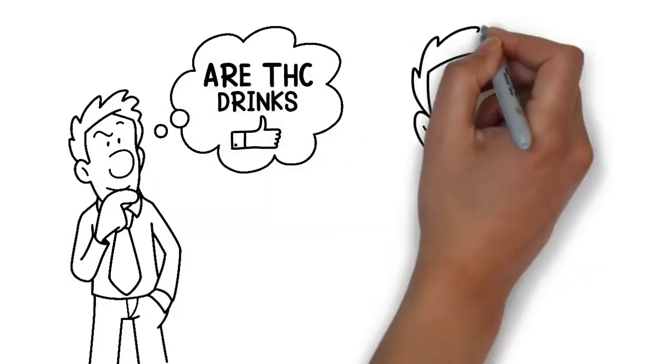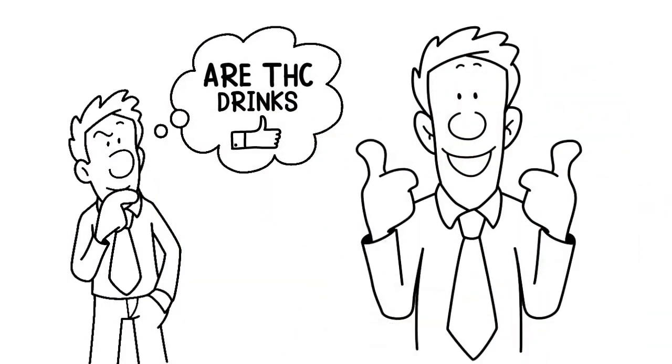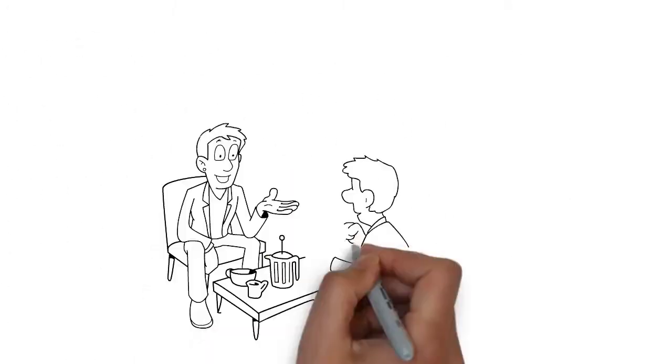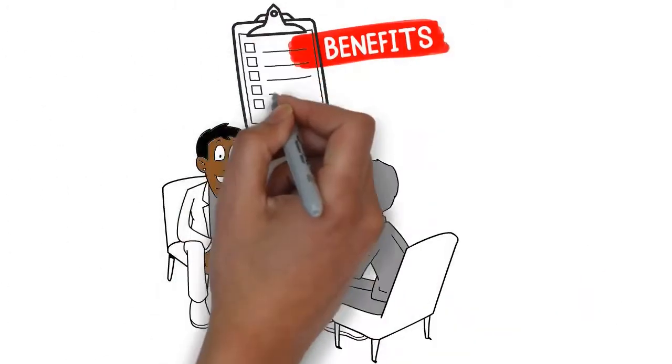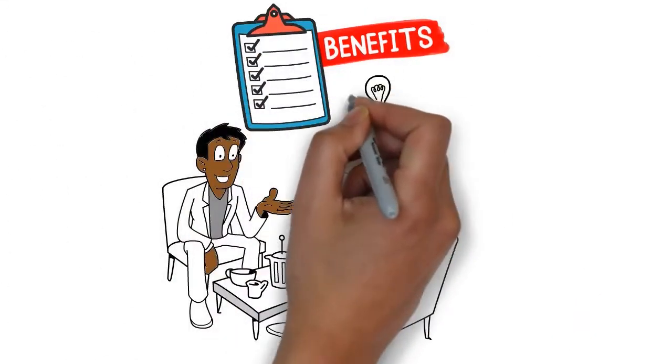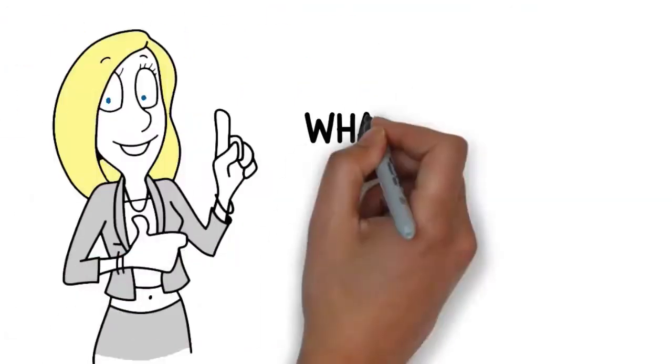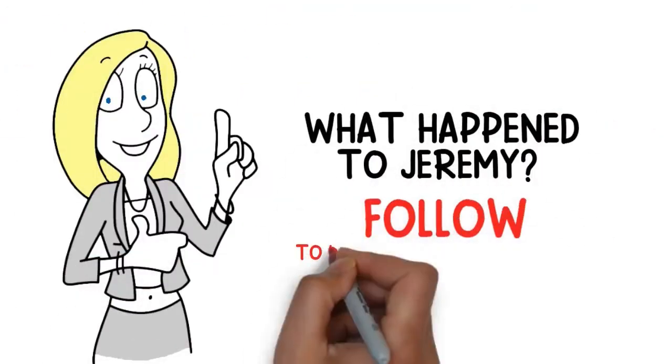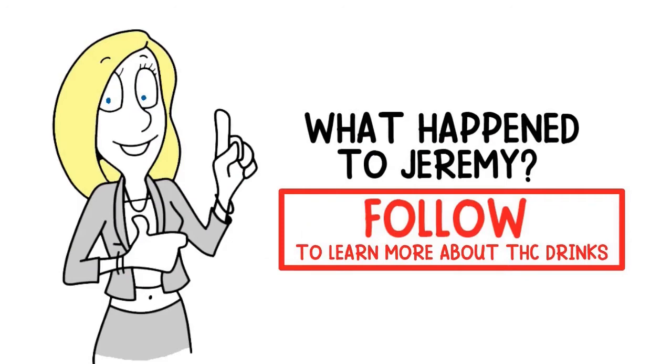They are a viable and discretionary option in today's fast-paced work environment. Tom shares all the benefits with Jeremy, who now has a solution to the obstacles he's been facing. Do you want to know what happened to Jeremy? Follow to learn more about THC drinks.